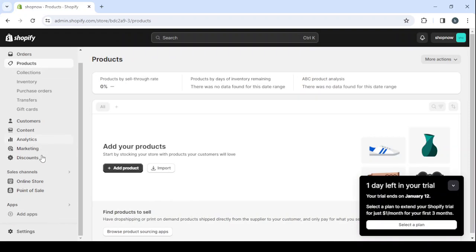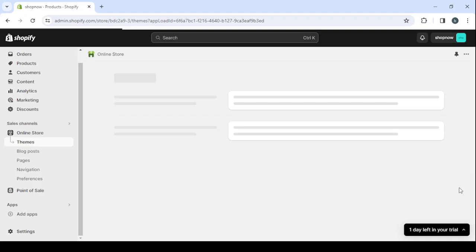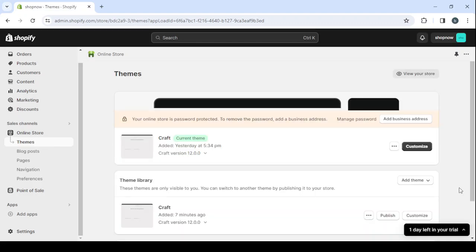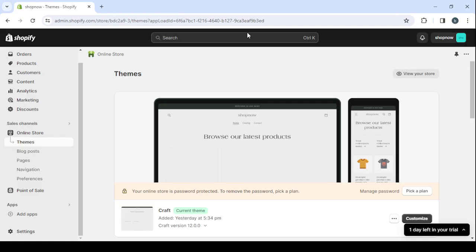And here we have the online store. This is where we're going to start designing our store. So here first, let's see how our store is looking like right now. So click on view your store.